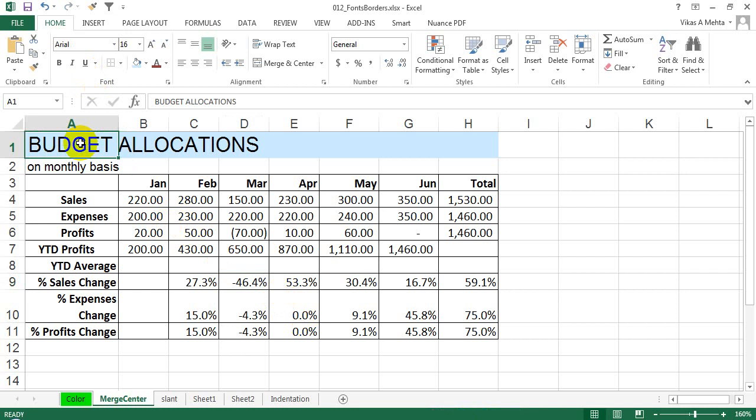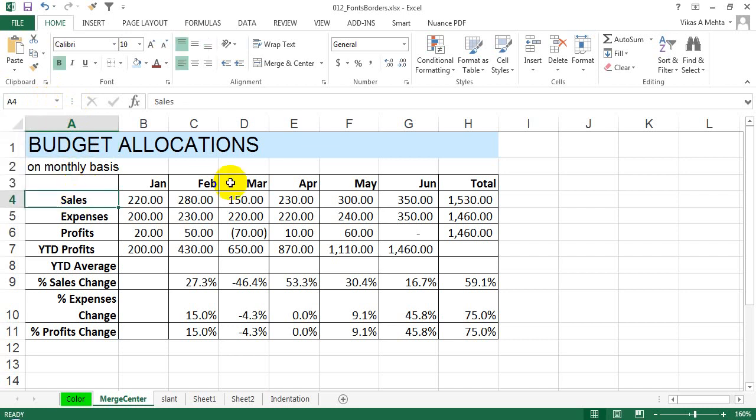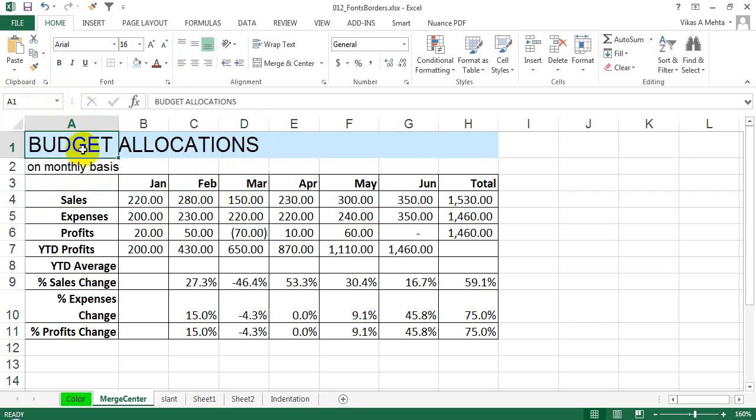If you can see, this particular 'Budget Allocations' is basically in cell A1. This is where the cell name is specified. If you click on any cell, it will display which cell it is located in.